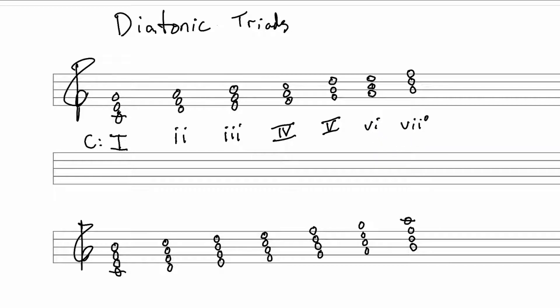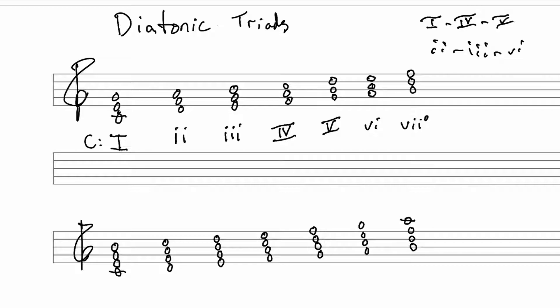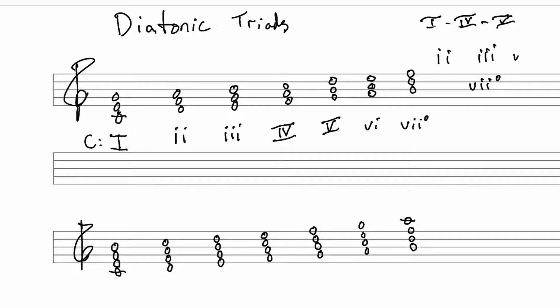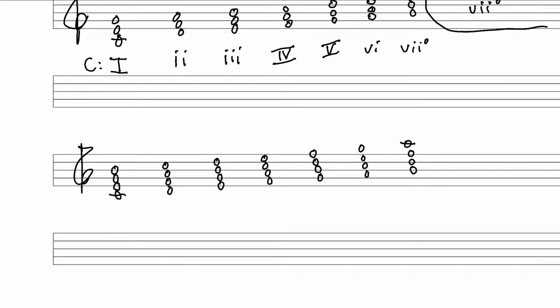It's worth pointing out that the minor chords in a major key are two, three, and six. The major chords are one, four, and five. And the seven chord is diminished. So again, major chords one, four, and five. Minor chords two, three, and six. And seven chord is diminished. All right.